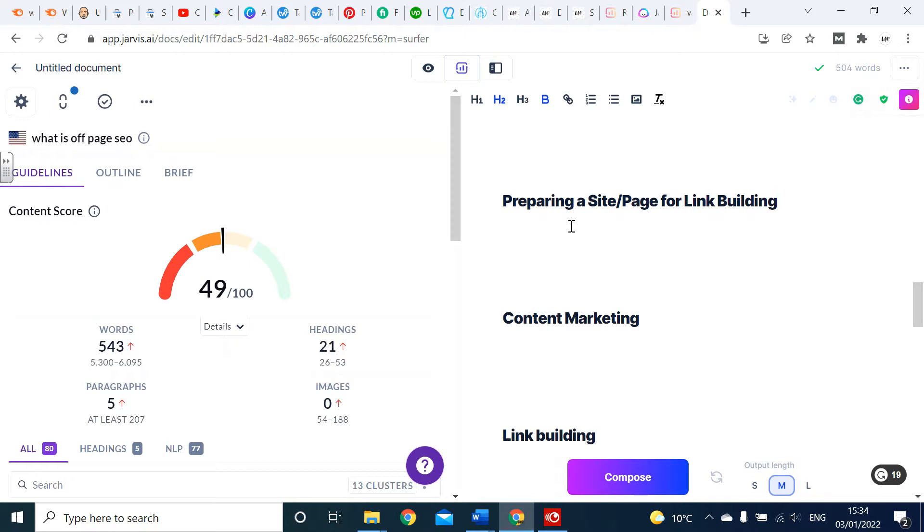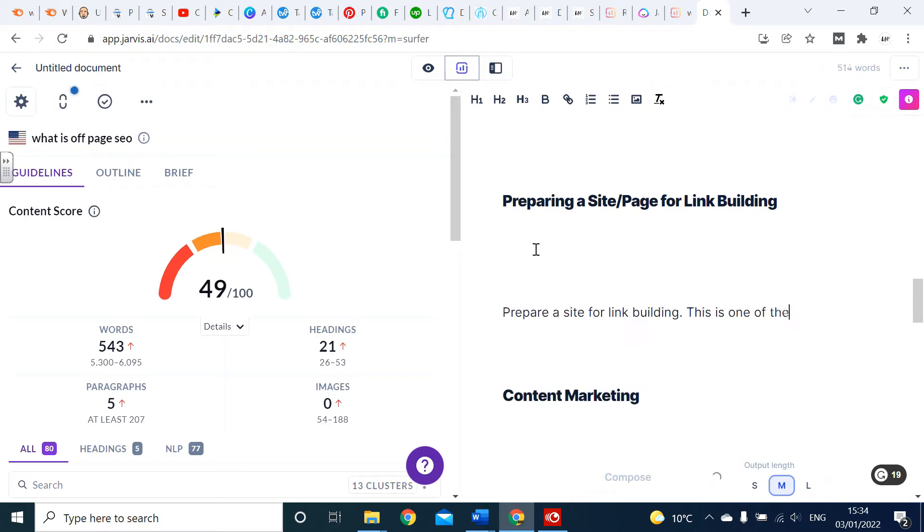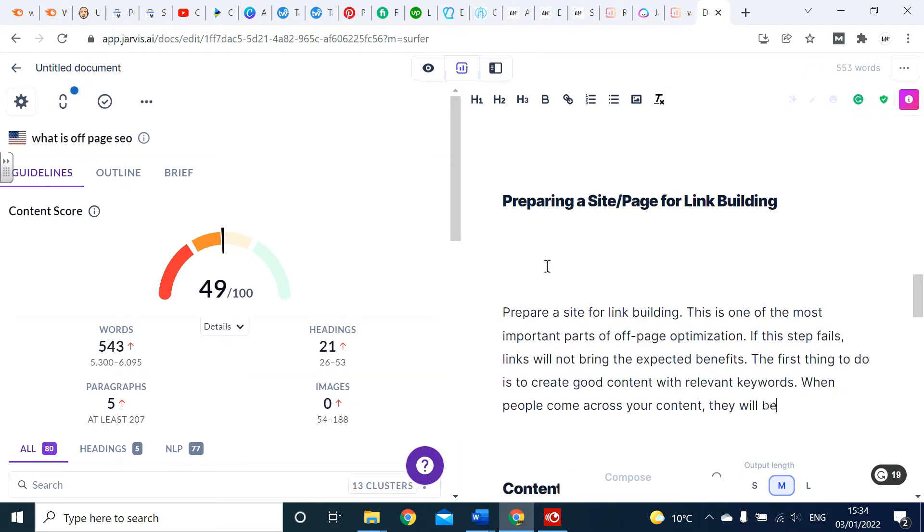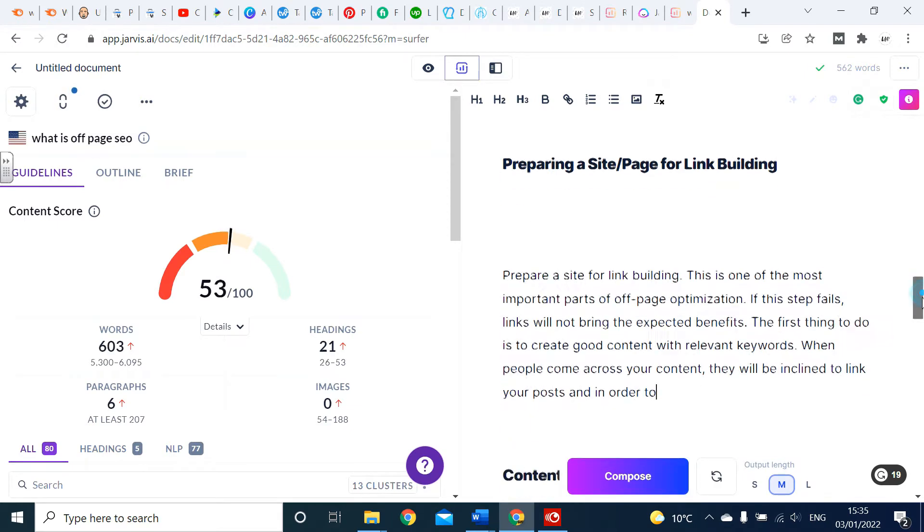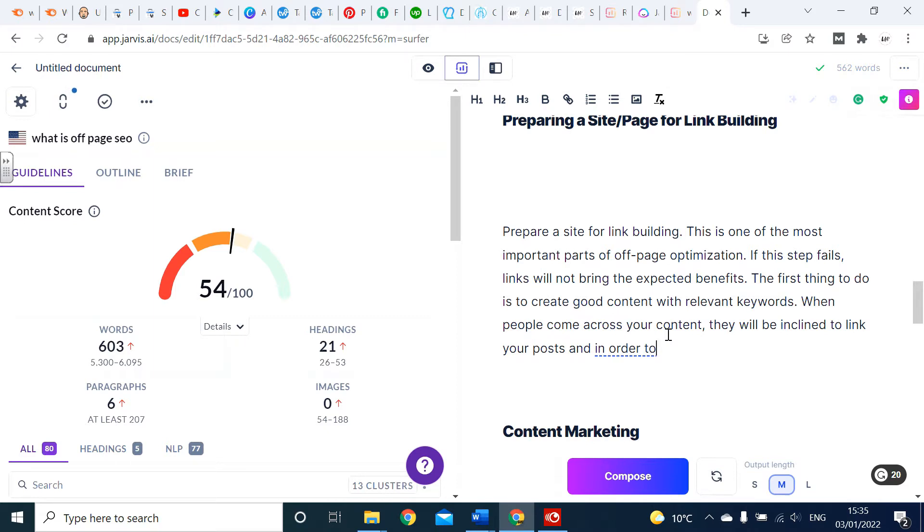Let's start adding to different parts of our content using Jarvis. So 'preparing a site page for link building' - let's see what content it picks up here. Jarvis writes: 'Preparing a site for link building, this is one of the most important parts of off-page SEO. If this step fails, links will not bring the expected benefits. The first thing to do is create good content with relevant keywords.'